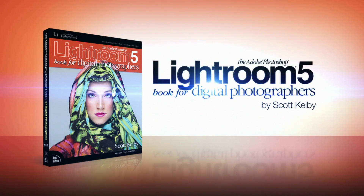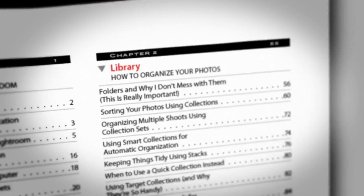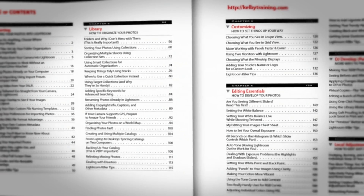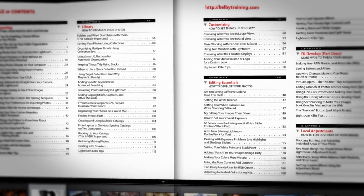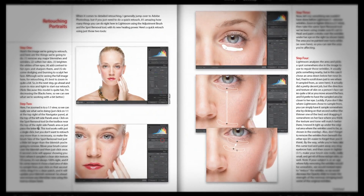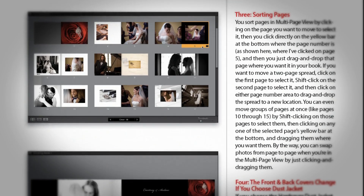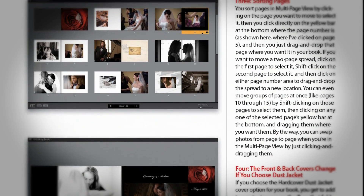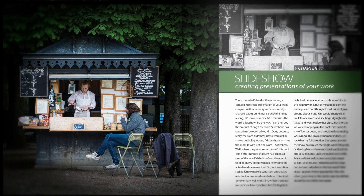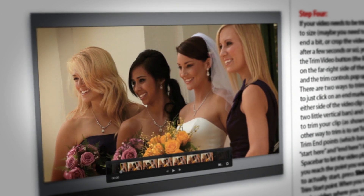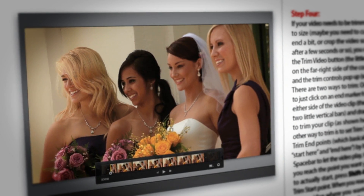So what's new in this book? Well, of course, as you might expect, I covered all the brand new features that Adobe put in Lightroom 5 and there's some really cool stuff. The stuff in the develop module is killer. They added my favorite thing I was waiting for in the book module. They did more to the slideshow module than I ever expected, the video integration, lots of cool stuff.